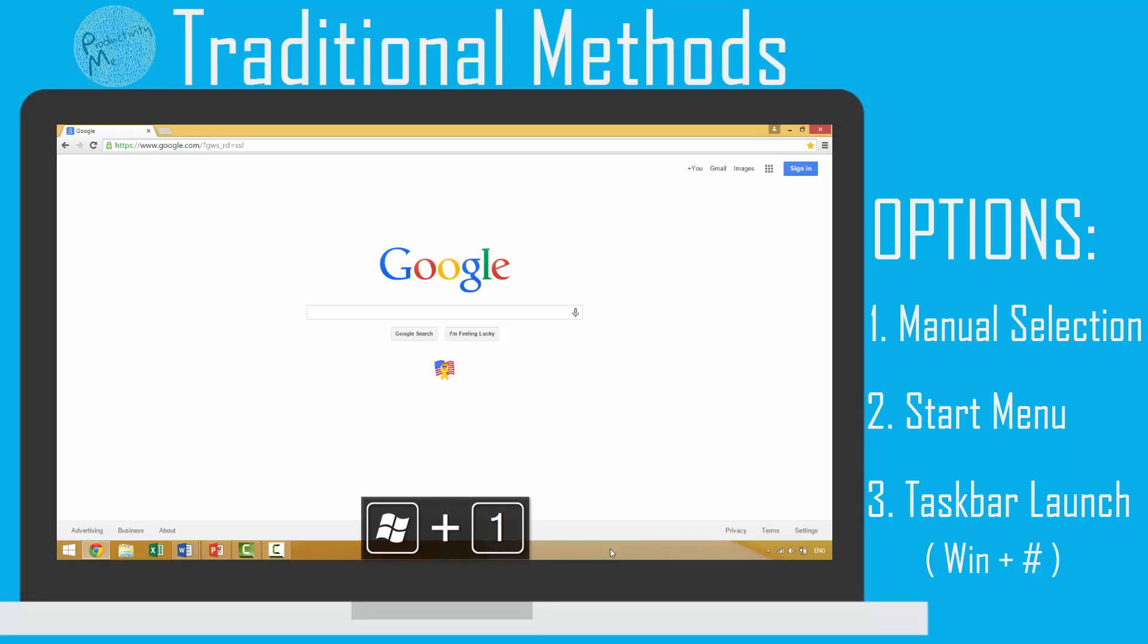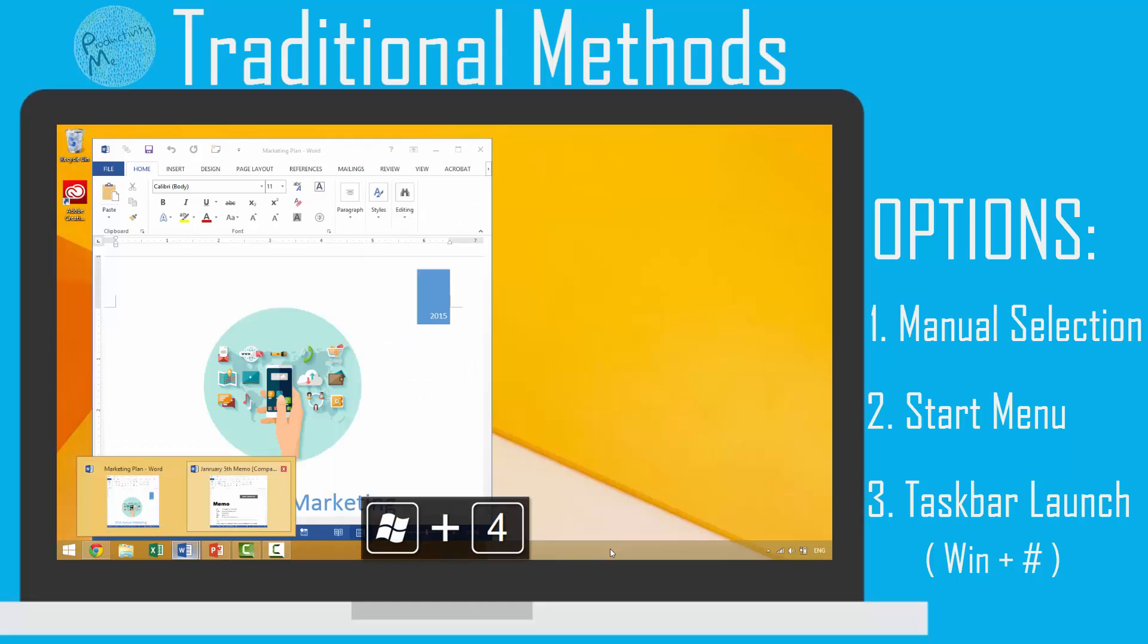Thus, if Microsoft Word was the fourth application on your taskbar, then pressing the Windows 4 keyboard combination once, twice, three times, this would allow you to cycle through your Microsoft Word documents.